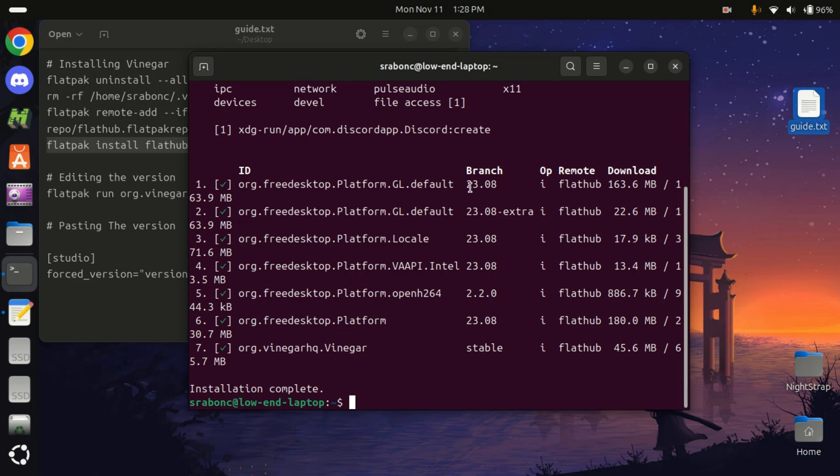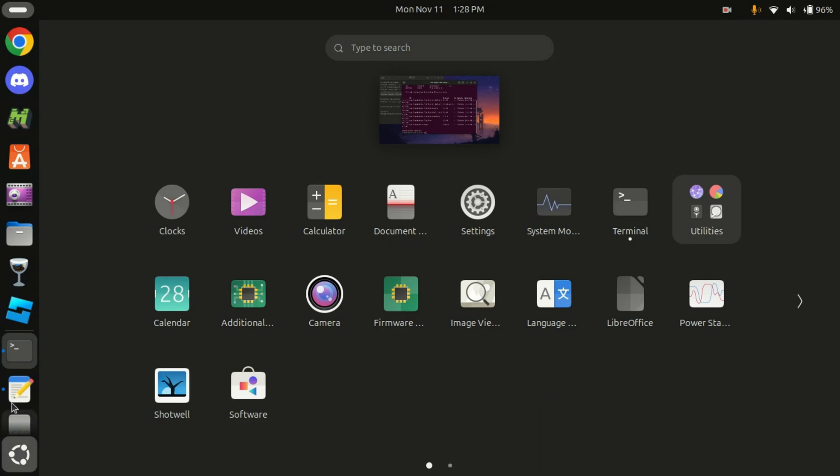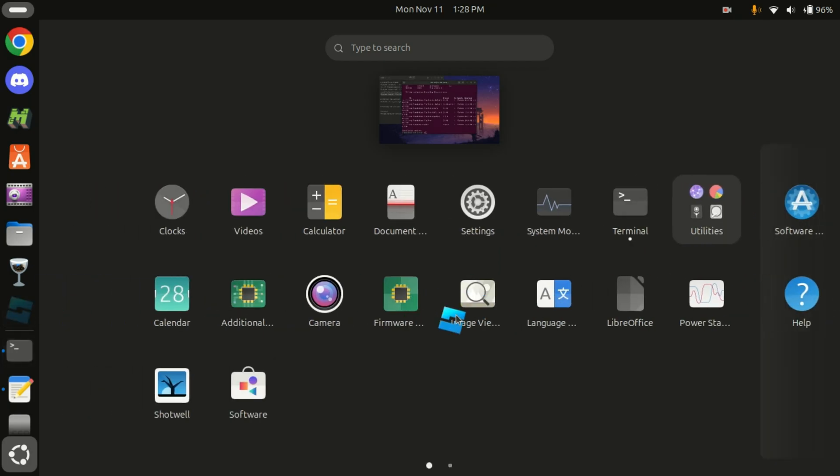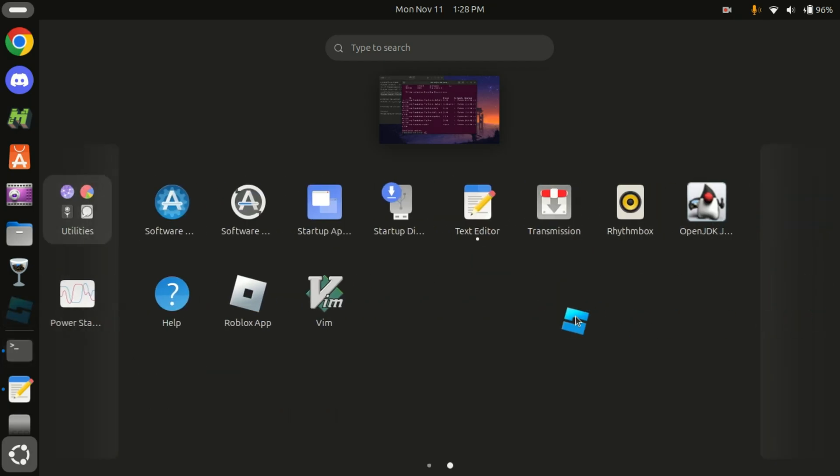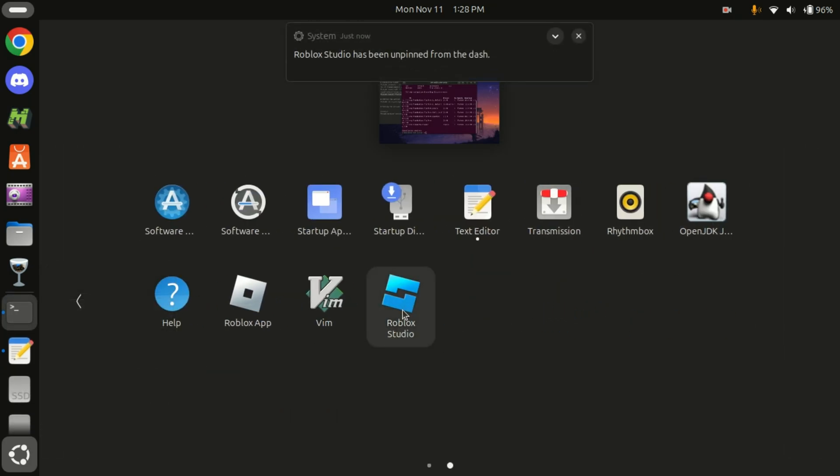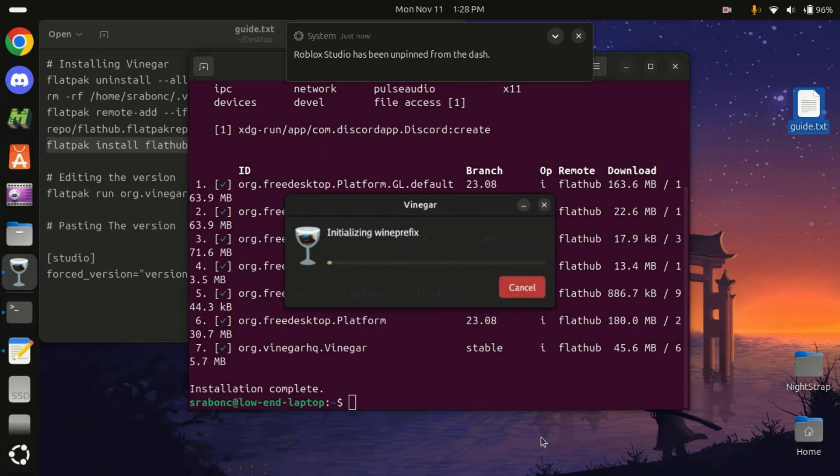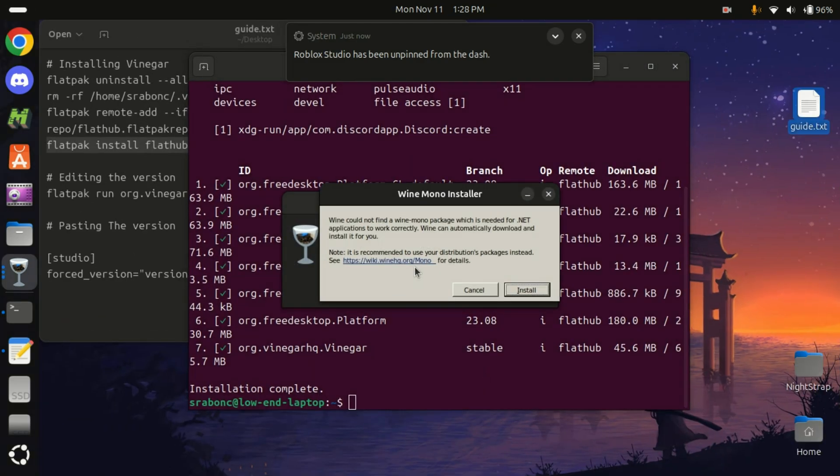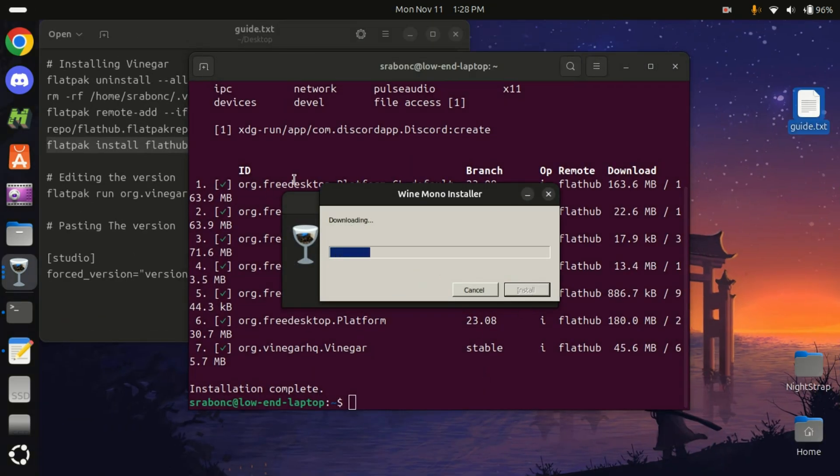Okay, we installed it. Now let's see... Roblox app, okay. There it is, Roblox. Let's unpin it. There is our Roblox Studio. Let's just open it.